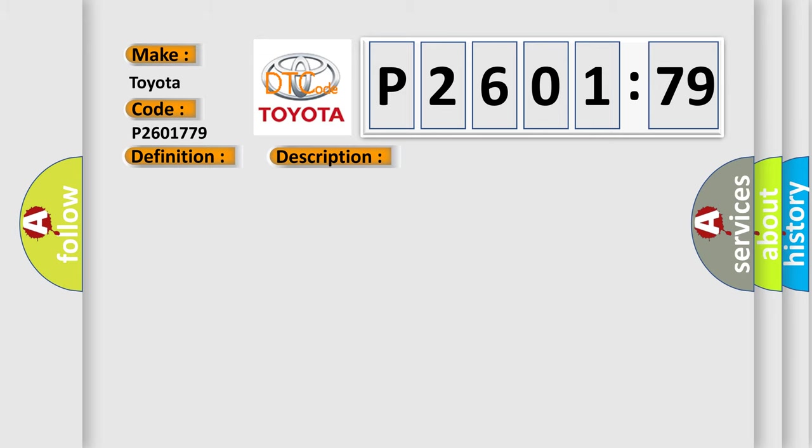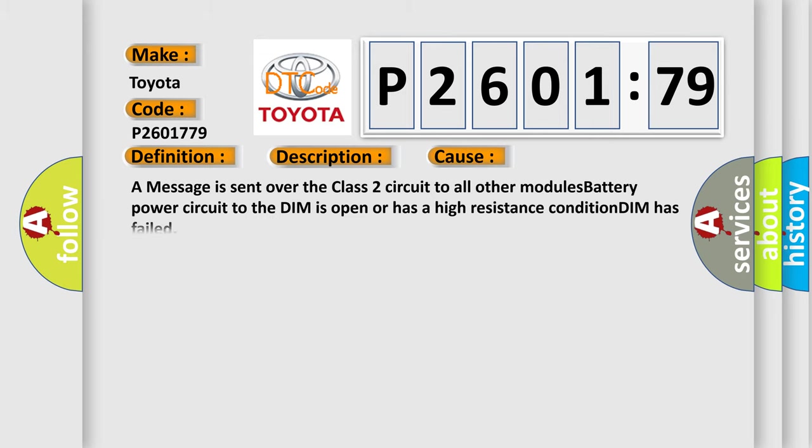This diagnostic error occurs most often in these cases: a message is sent over the class two circuit to all other modules, battery power circuit to the DIM is open or has a high resistance condition, DIM has failed.